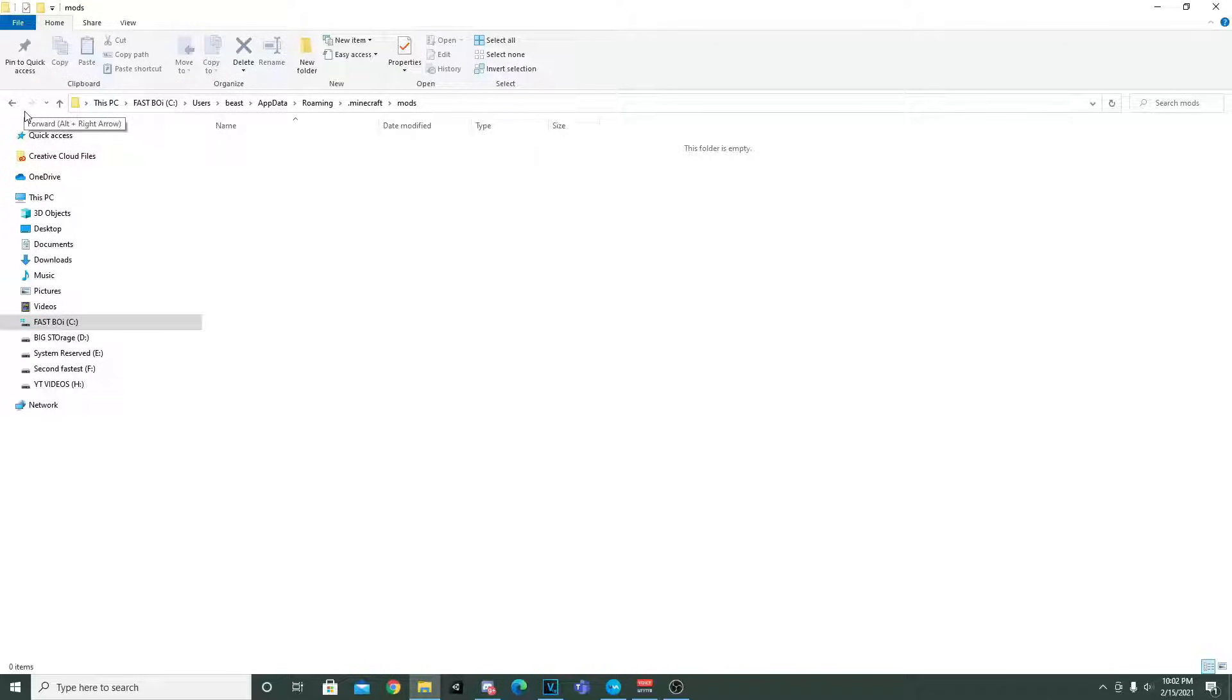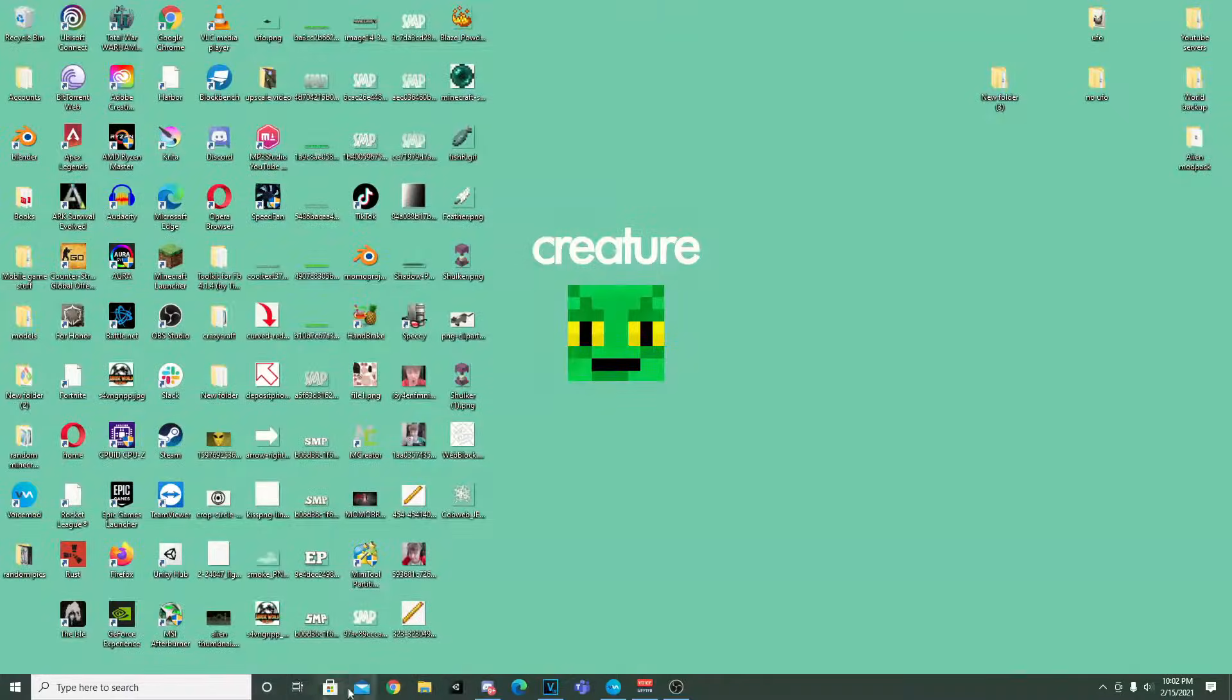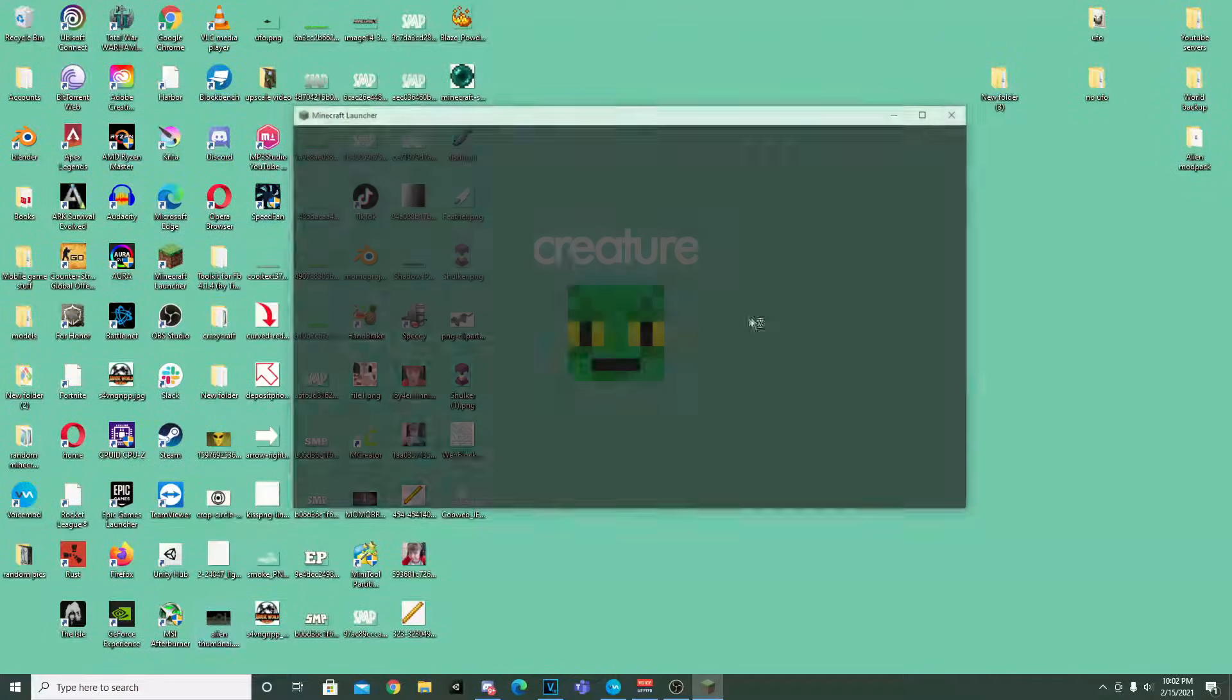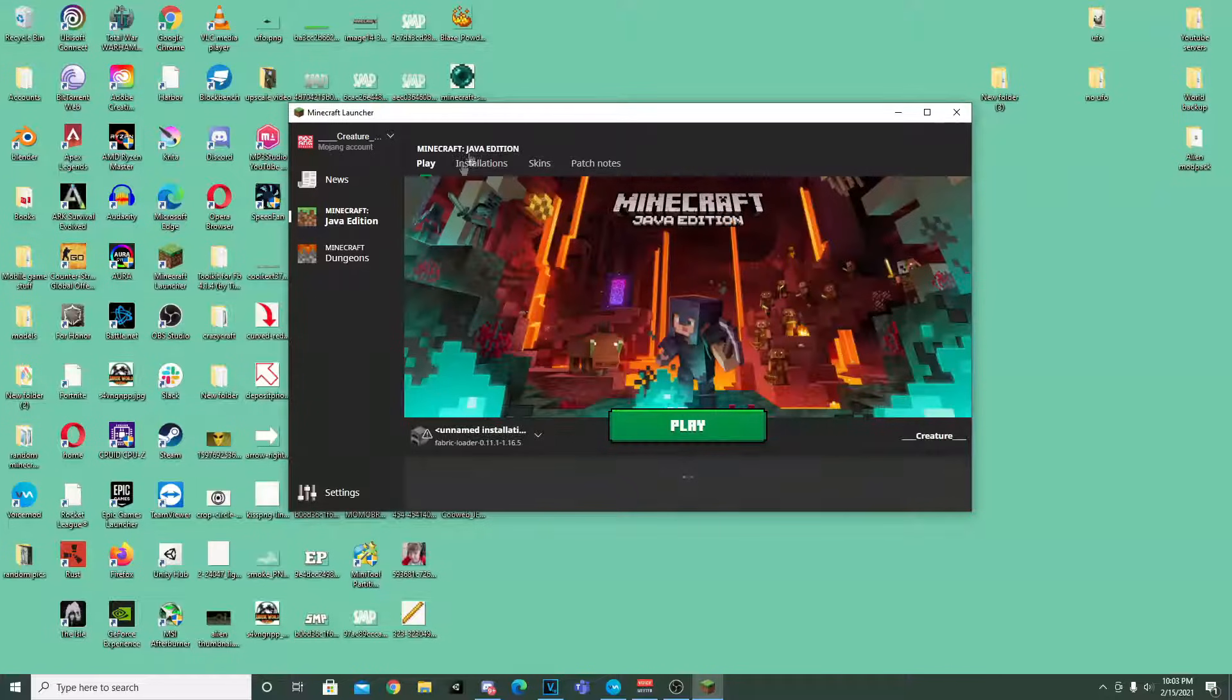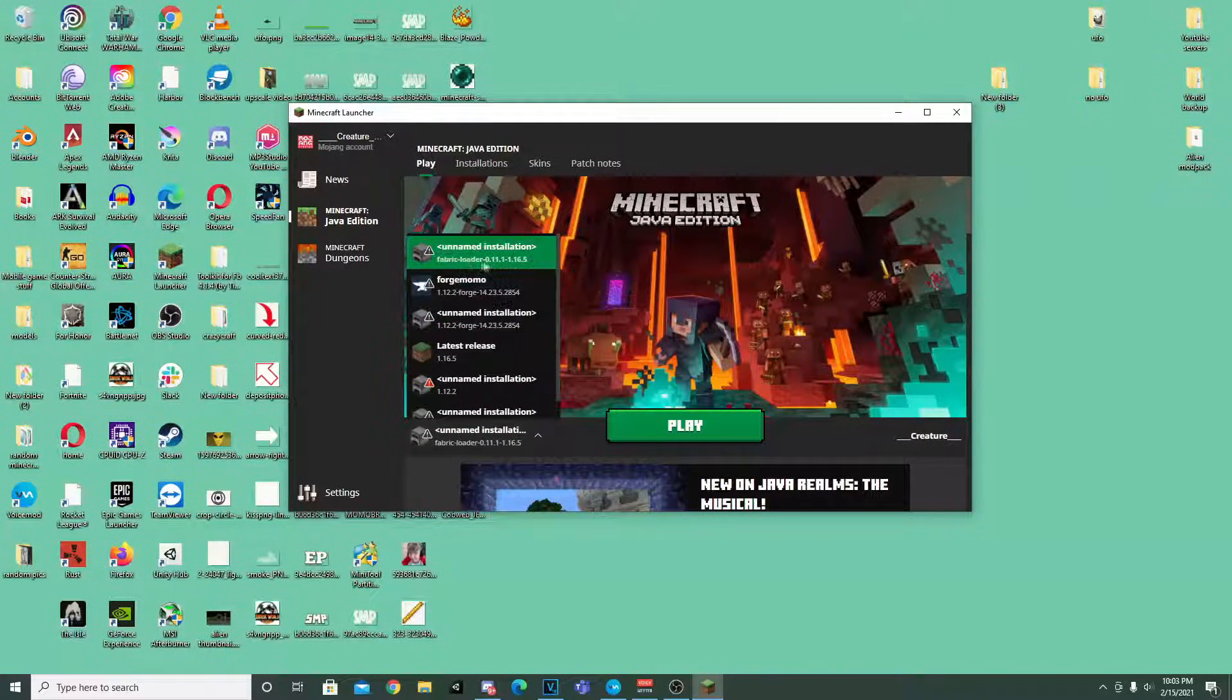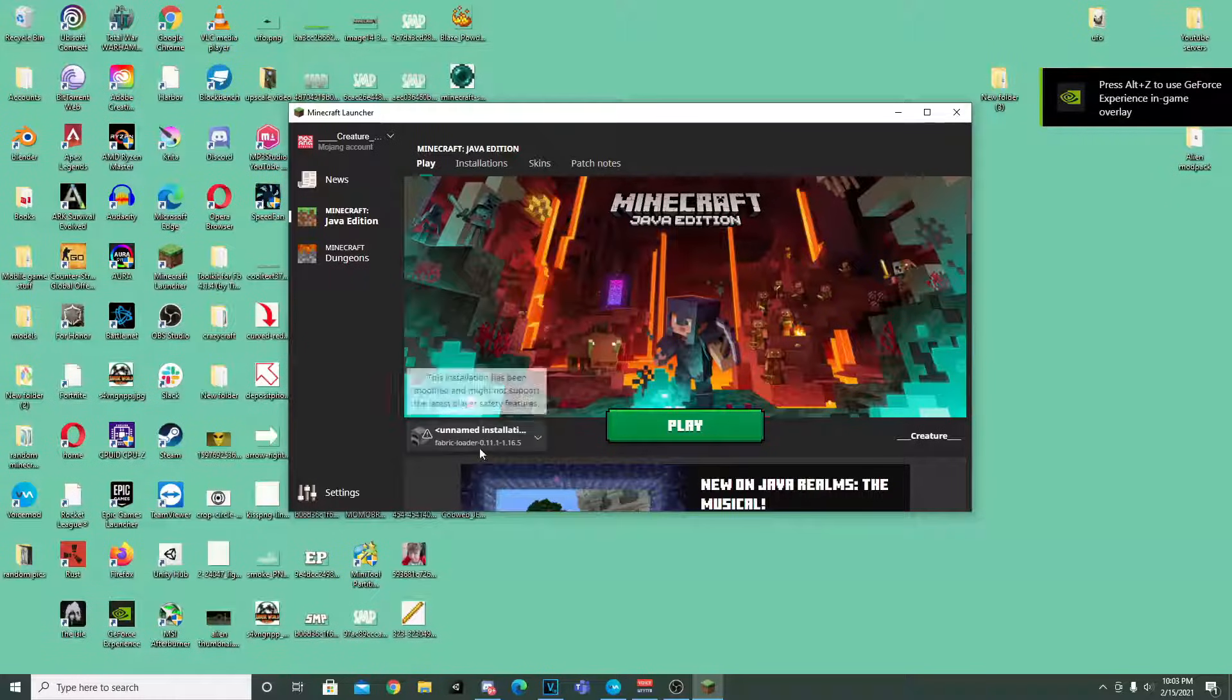But now we need to go to Minecraft to make sure that it's fully gone from even the Minecraft launcher itself. So we're going to go back and type in Minecraft. Click that. And then now we are going to check this. So you guys can see I still have Fabric loader right here. So we actually don't want that anymore since we're getting rid of it.